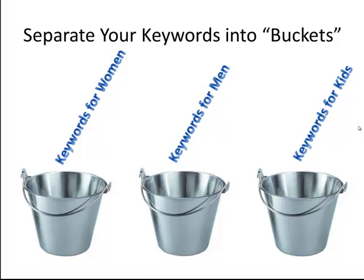And the whole reason for this is that you want to write ads that match those keywords. So instead of just having one ad that fits every kind of supplement that you sell, you would write ads for supplements for women and then send them to a specific page that sells supplements for women.